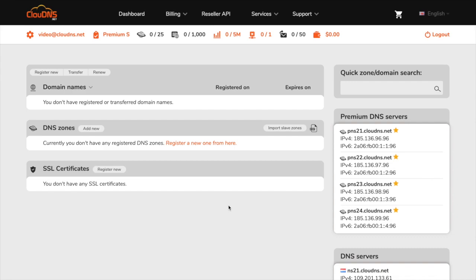Once you log in, you will see your dashboard. From the list, you will notice that you don't have any registered DNS zones. To register a new one, click on the add new button.